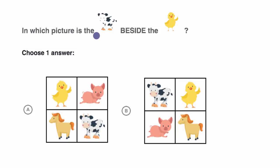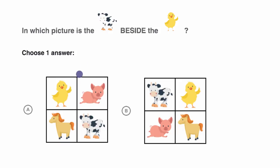In which picture is the cow beside the little chicken? The little chick. Choose one answer. So which one do you think it is? Well, over here they aren't beside each other. Over here they are. So I would pick choice B.